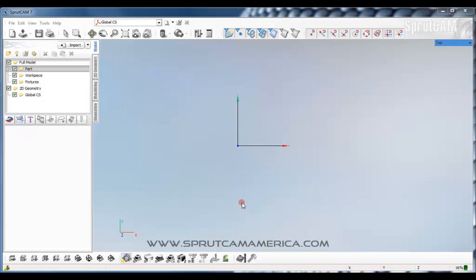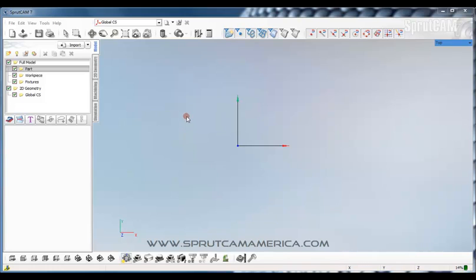Hello and welcome to Sprutcam Tutorials brought to you by Sprutcam America. This is beginning tutorial number two.